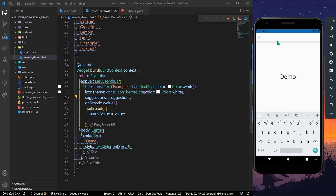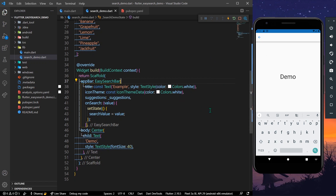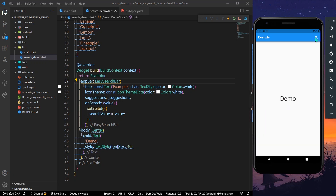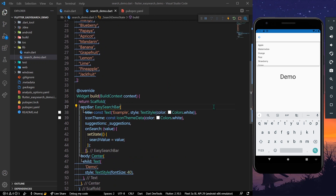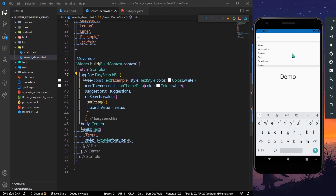After hot reloading the app, let's click on the search again. Now we have our list — a list of fruits — displayed in the app bar. We can scroll through it, and let's just search for an apple.